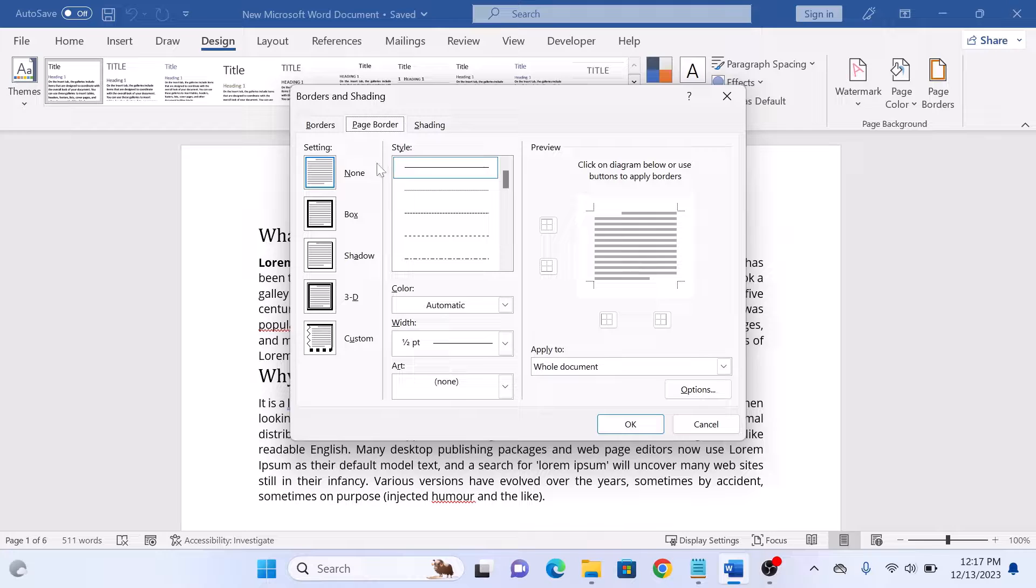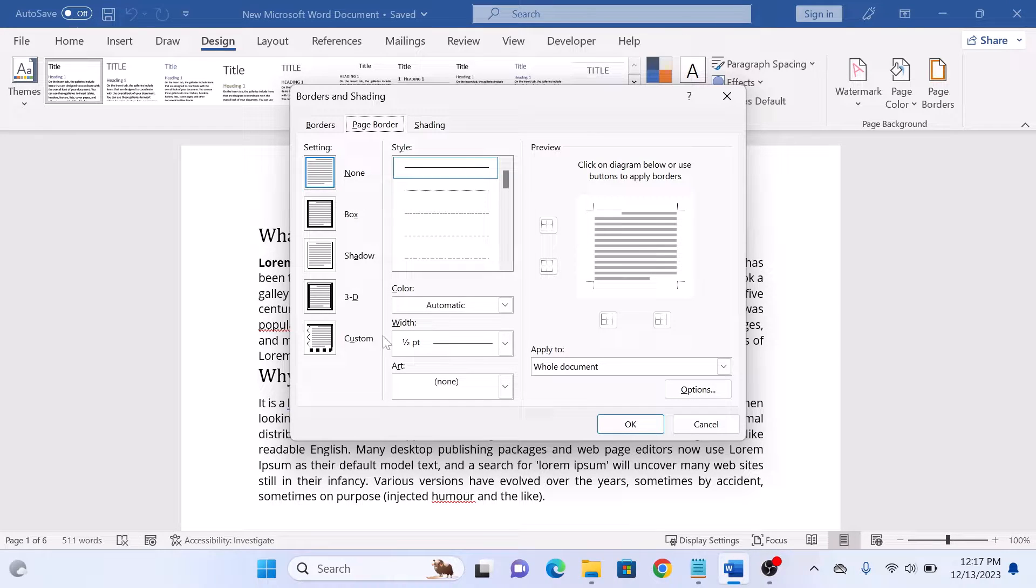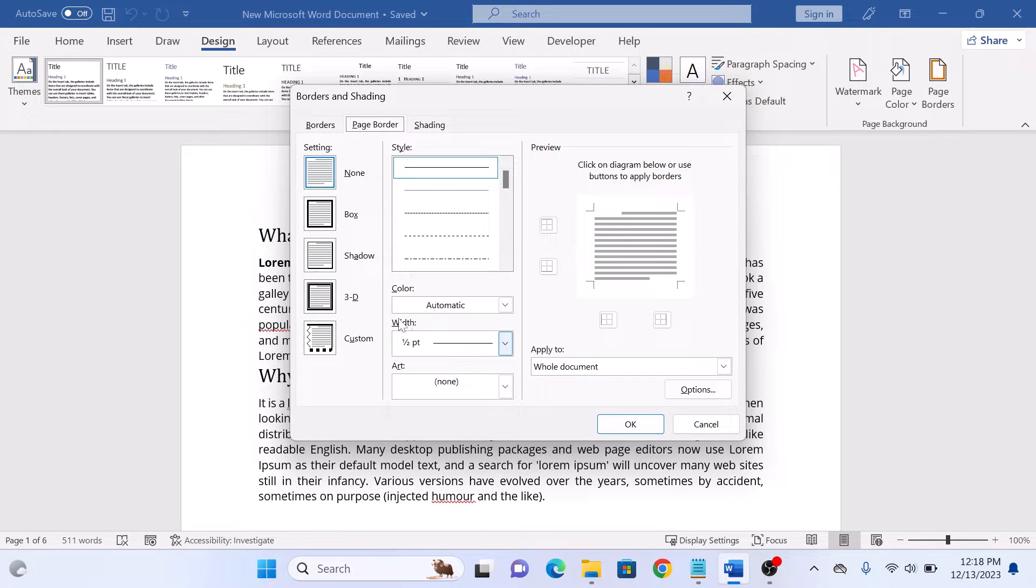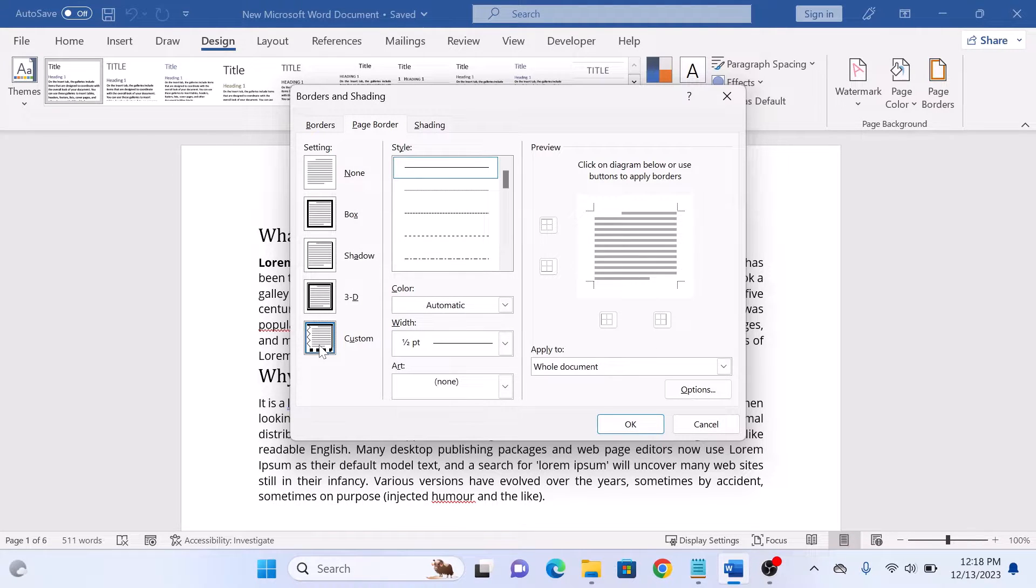Here you can choose from a variety of border styles, colors, and widths. On the left side, you can select the type of border: box, shadow, 3D, and custom.